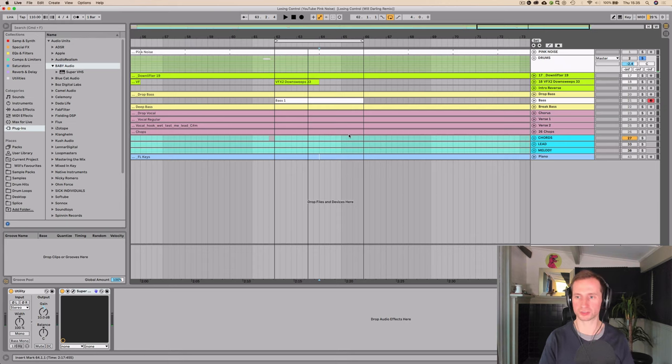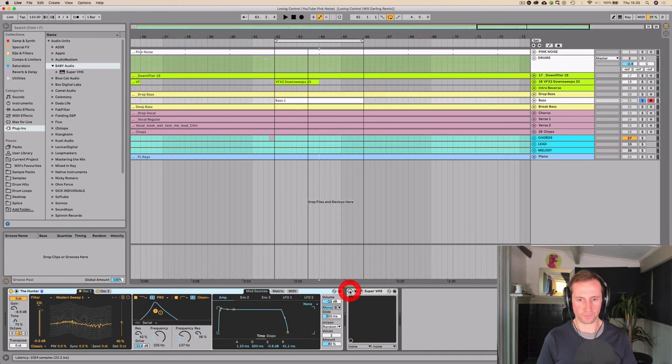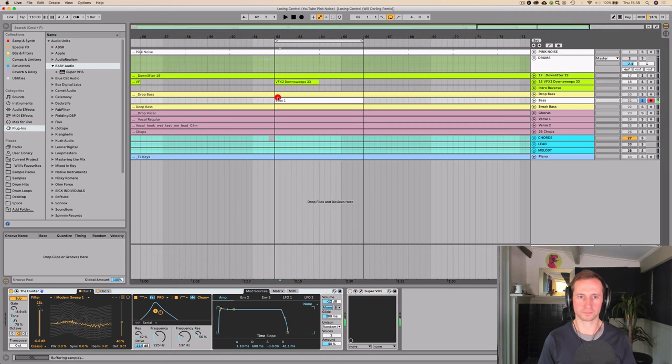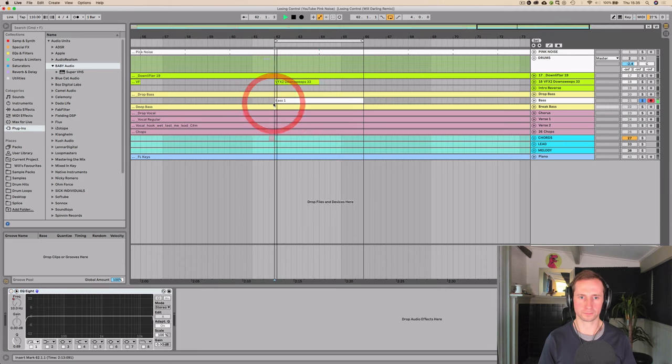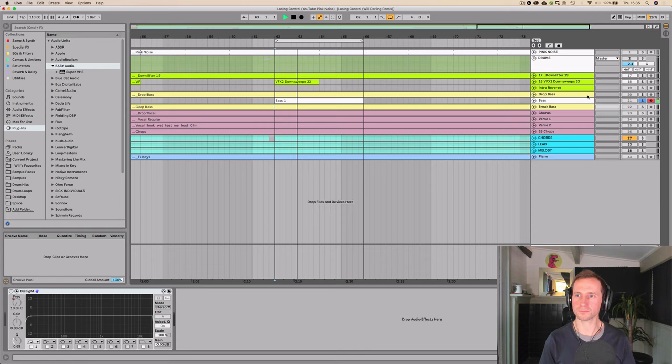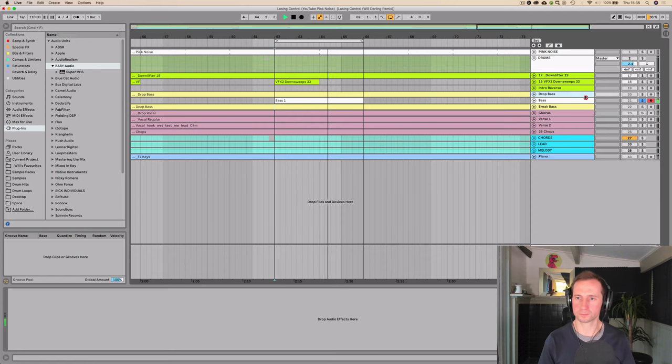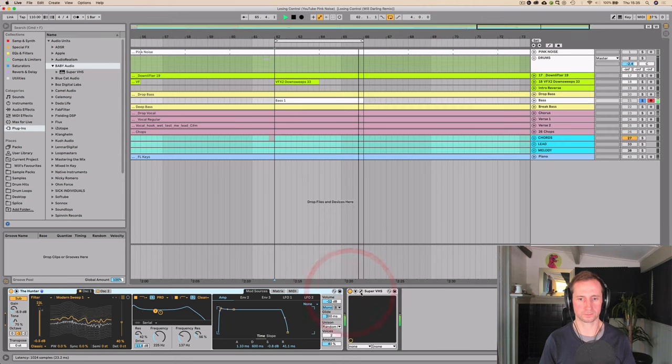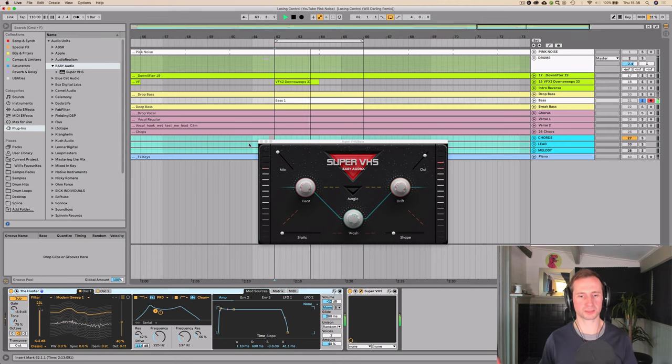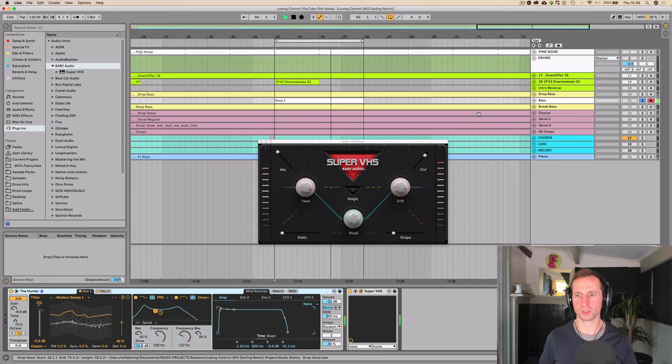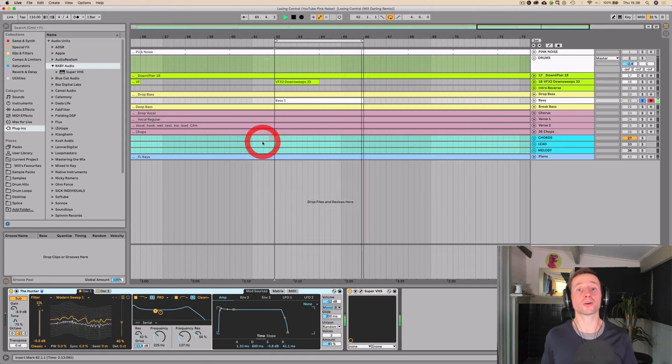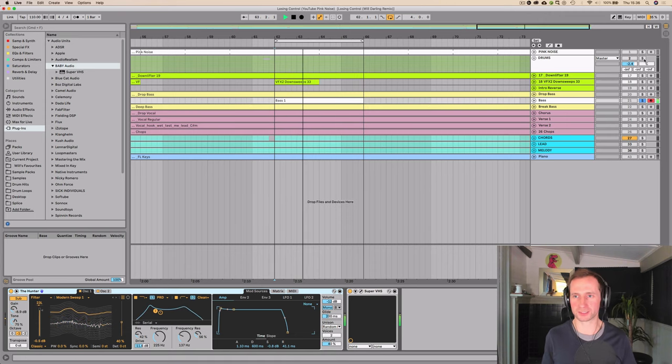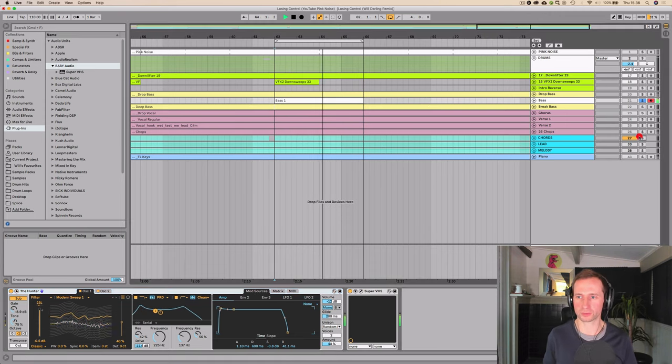And then the last thing I'm going to try it on is this bass line. So let's turn it off. So it really is a tool for creating some analog warmth, I guess, would be the best way of describing it. So let's try it with our drums and our chords.